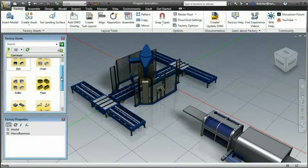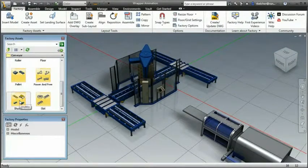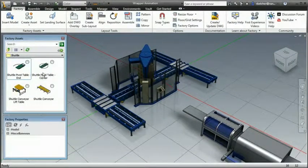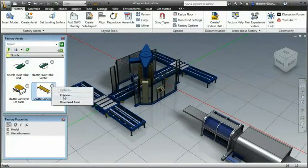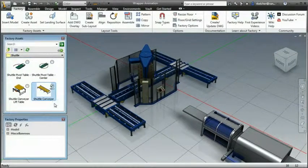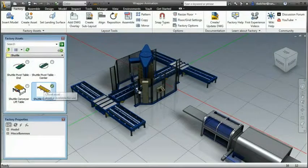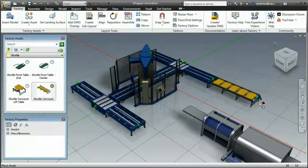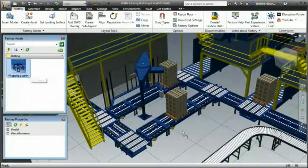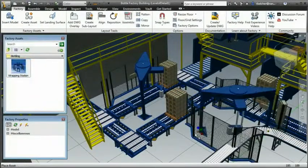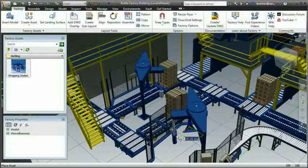Factory Assets can be published and shared with anyone using the Factory Design Suite. The asset can be published for local use or published to the cloud, where the author has the option to share it with the entire factory design community.